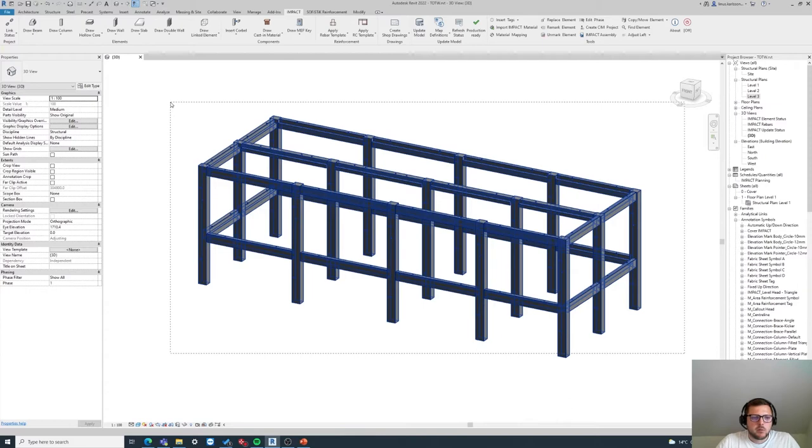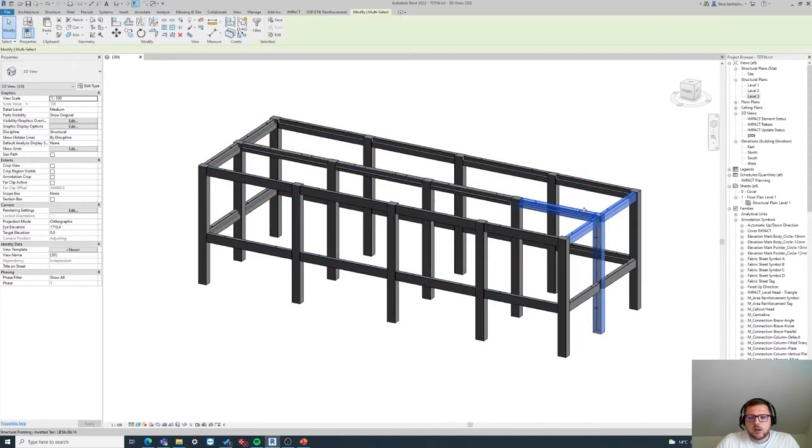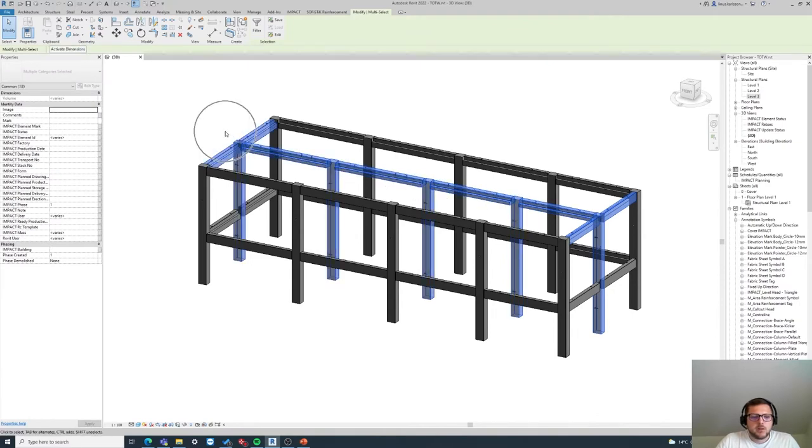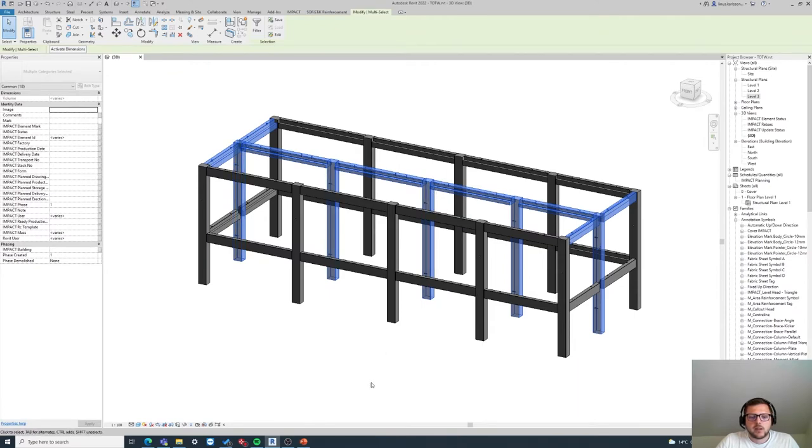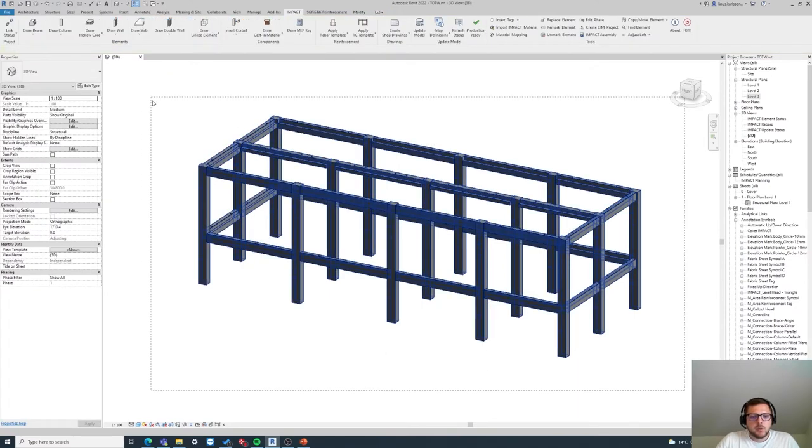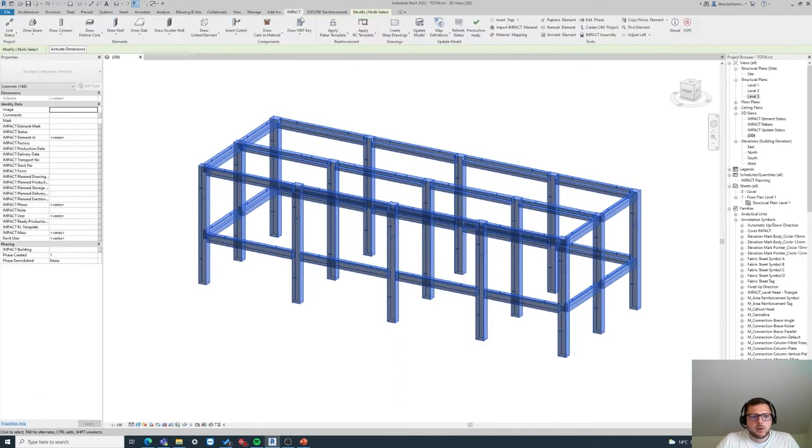It's very simple. You select the whole building if you're going to insert the same corbel in all connections, otherwise you select the elements that should have the specific corbel, and then we will just add it in these connections for the selected elements. But I will do the whole building and I will go to Impact.